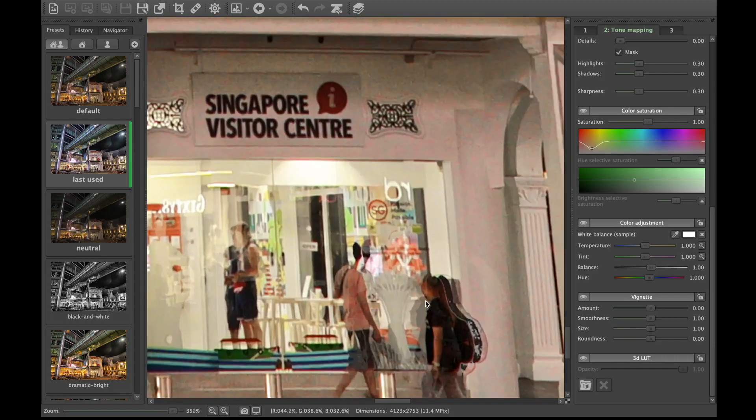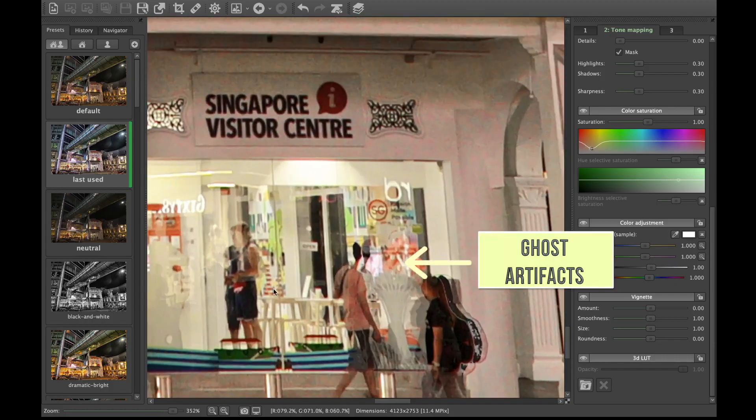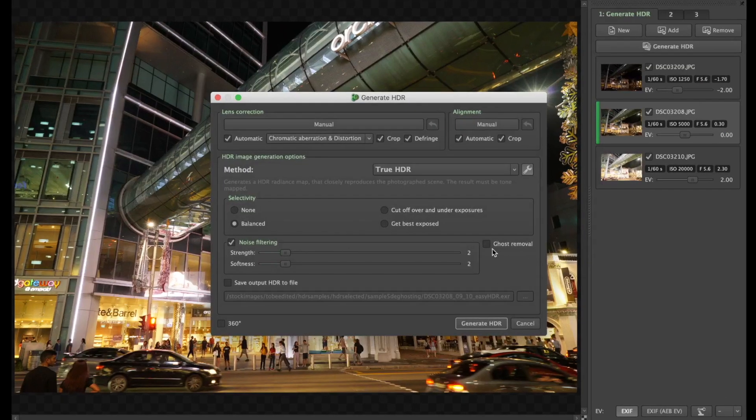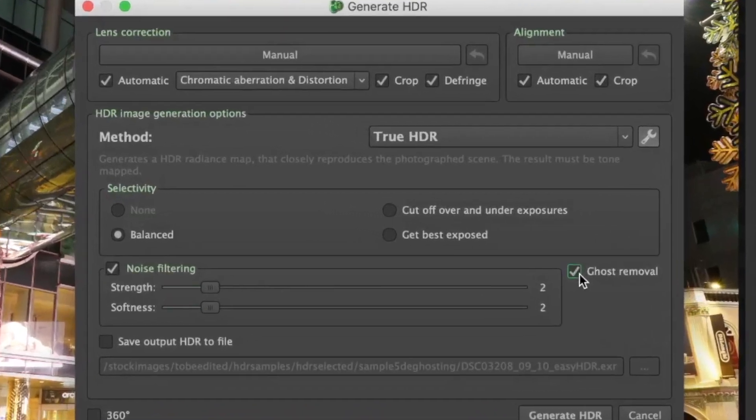So you can see the result has this ghostly effect of people, which usually will not look great, so you want to get rid of that. So we're going to do the same thing, but we're going to turn on ghost removal.